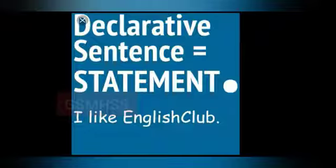A declarative sentence always ends with a full stop. Look at the example: 'I like English club.' It is a statement, and at the end of the sentence we have a full stop.